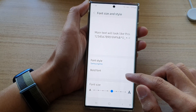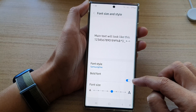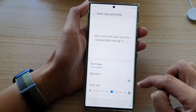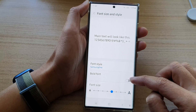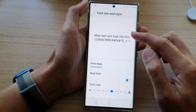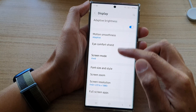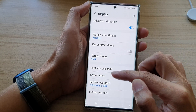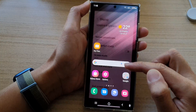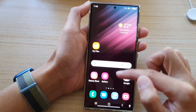In here, tap on Bold Font, then tap on the toggle button to switch it on or switch it off. If you turn it on, the system font will now become bold. You can see here everything is now in bold mode, even out on your home screen.